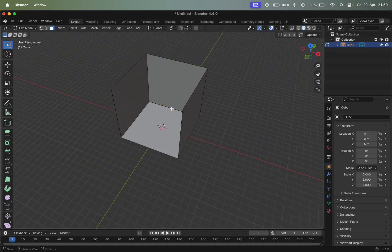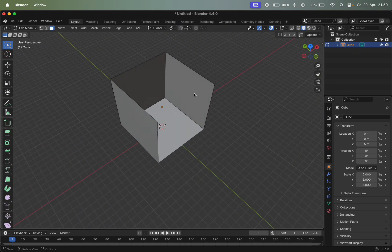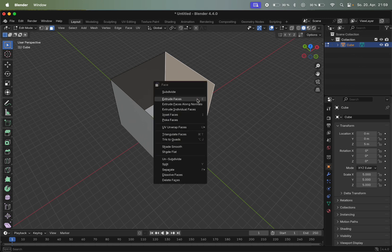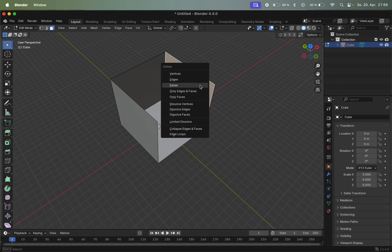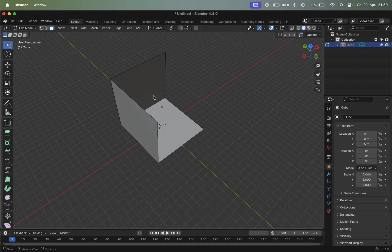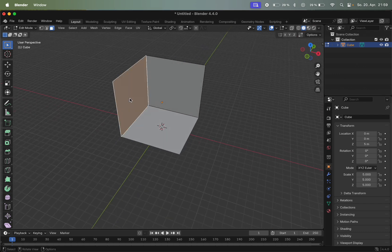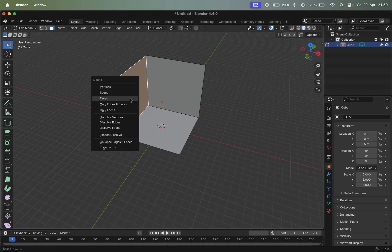I don't need certain parts here, so I can click on them, press X and delete. Then do the same here too.